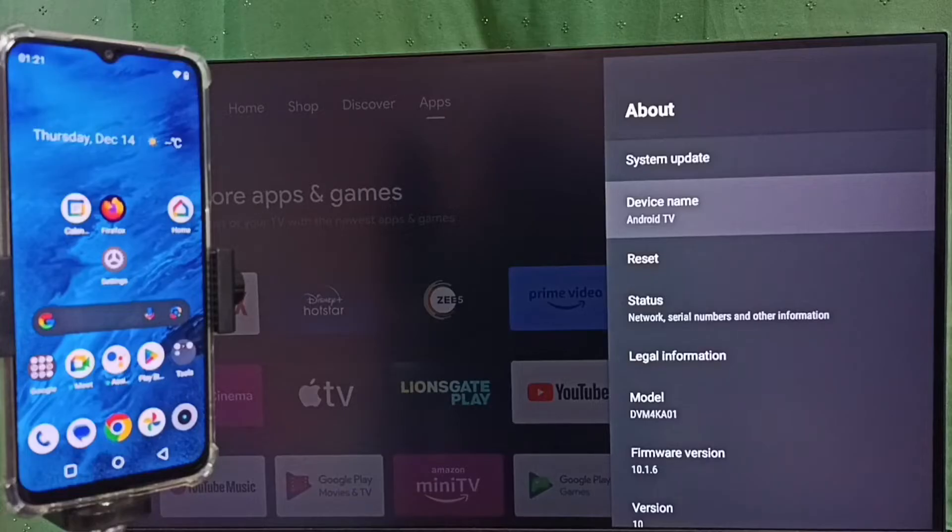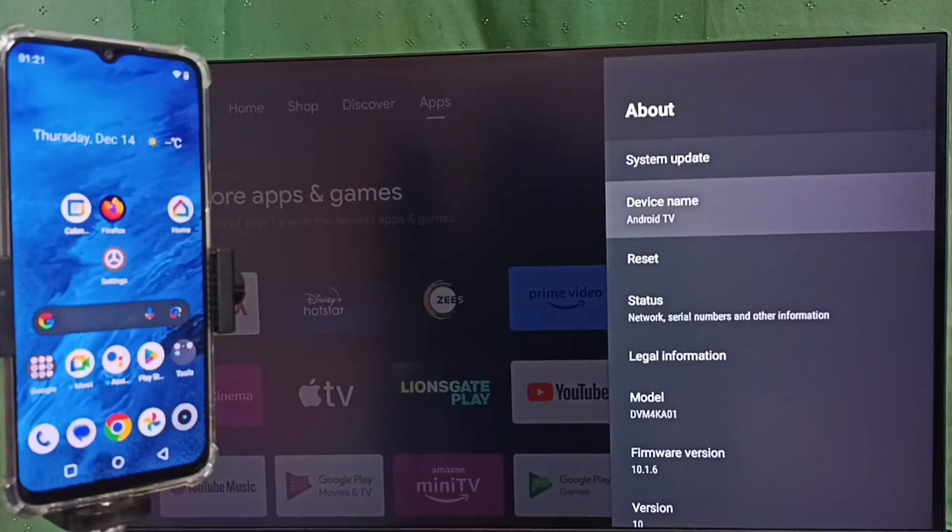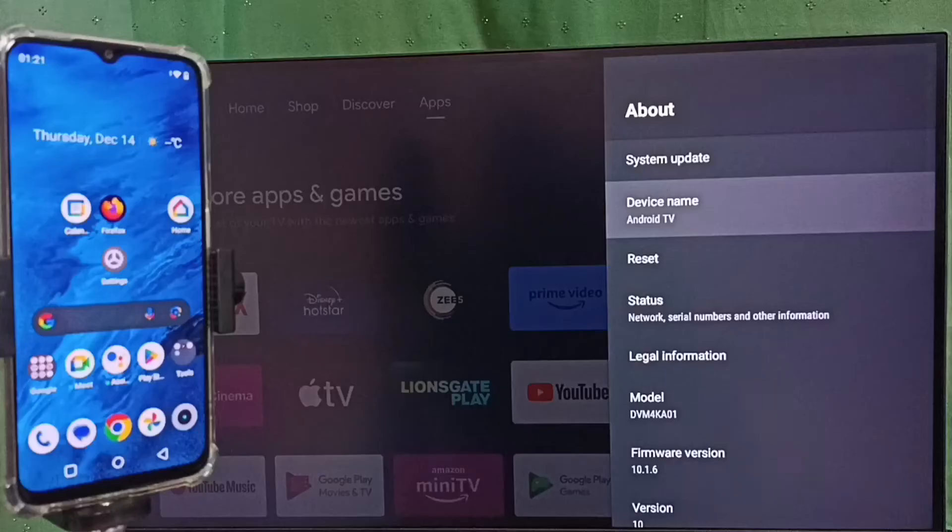This is the name of the TV which I am using: Android TV. That is the name of this TV. Please note this name.